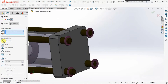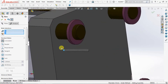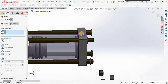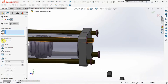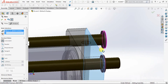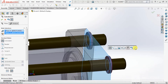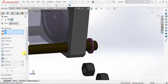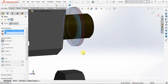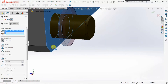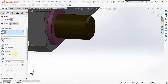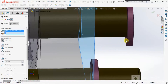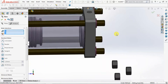Now go to Coincident mate. Press this face and this face. Select OK. Again go to Coincident — press this and select this. OK. Again go to Coincident — press this and press this. OK. Again go to Coincident — press this and press this. All washers are now assembled.